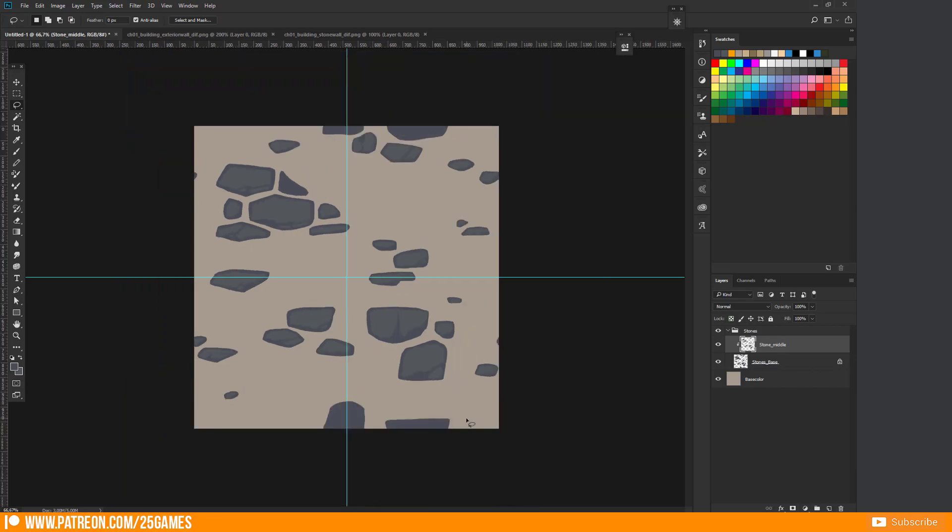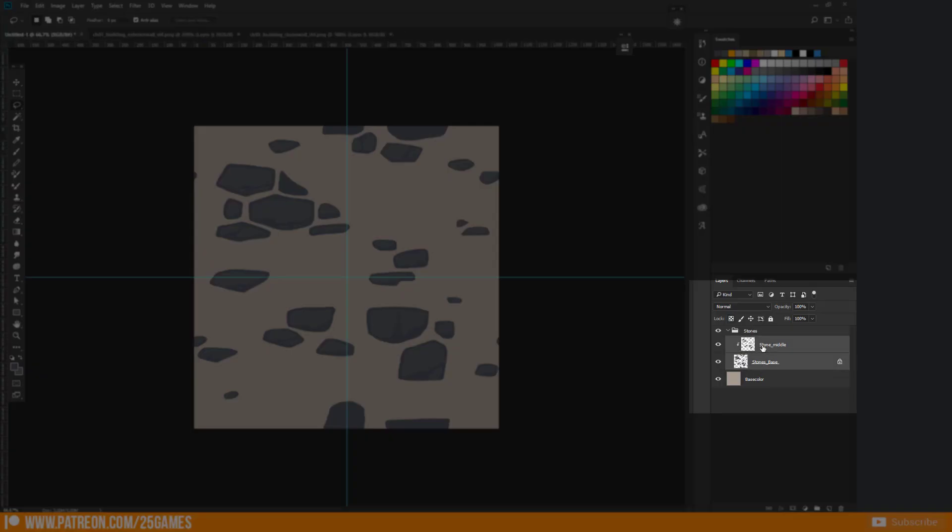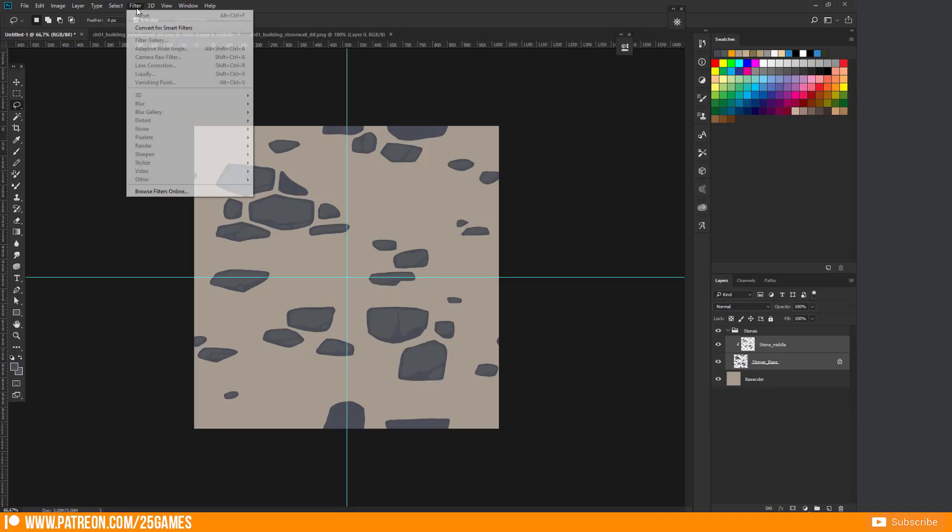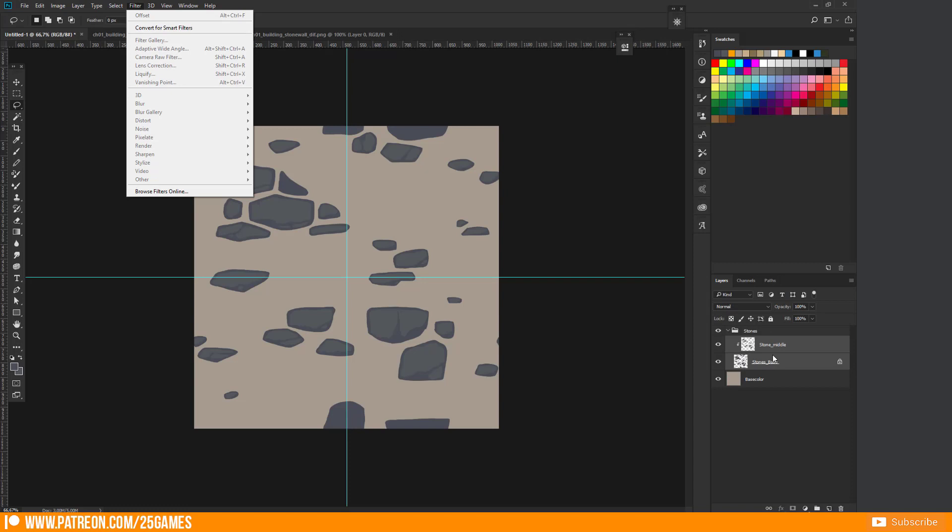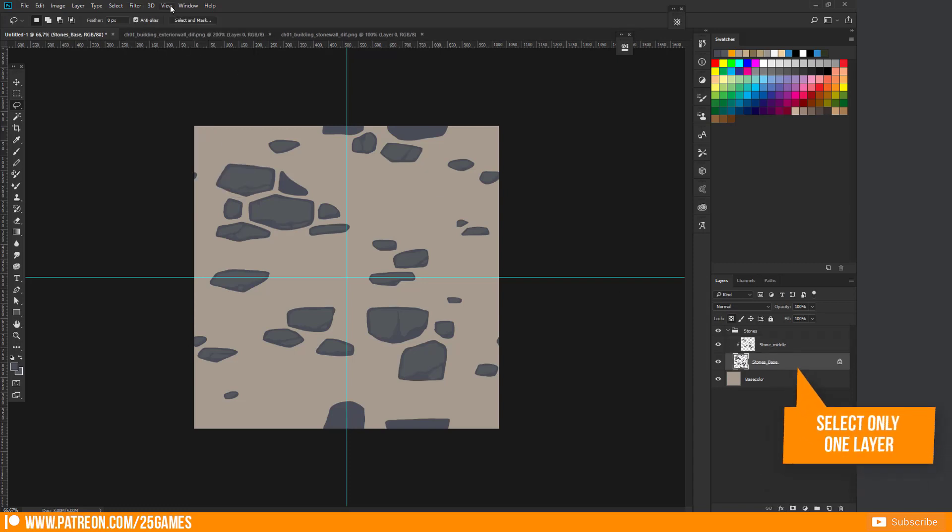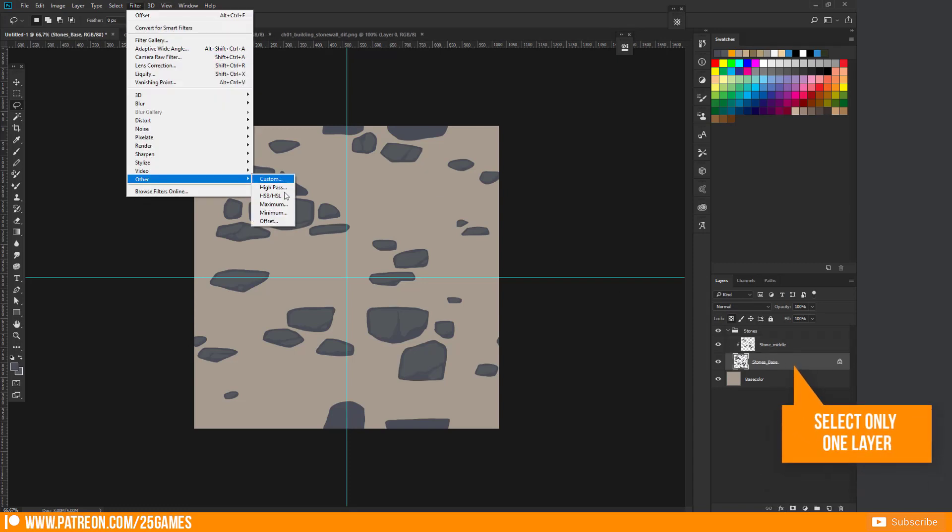If you select both layers and want to select the offset filter then it is not working. You have to do this separately.